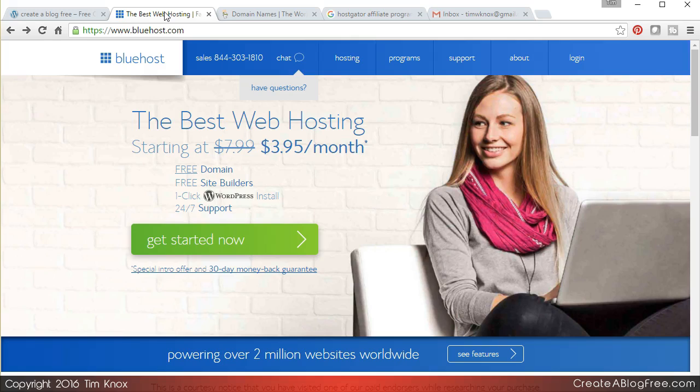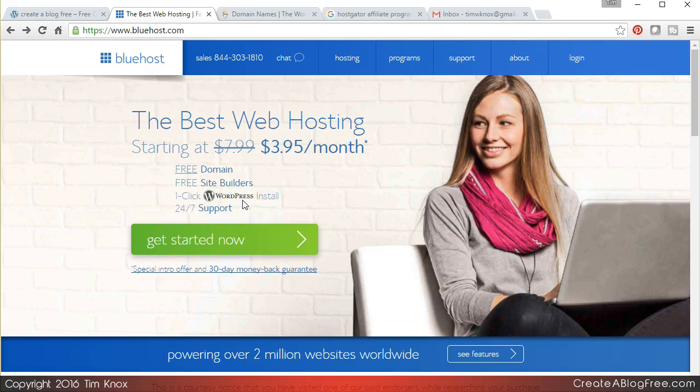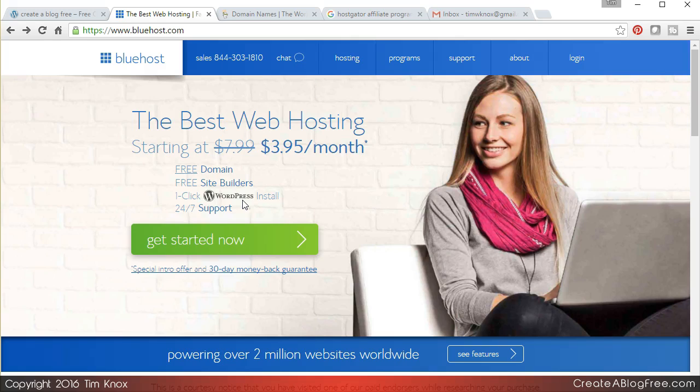But if you do go with Bluehost it's $3.95 the first month, $7.99 month thereafter. They have one-click WordPress install. What I love about that is once you have your hosting account established, they send you a link to log in. You literally click once to have WordPress installed.